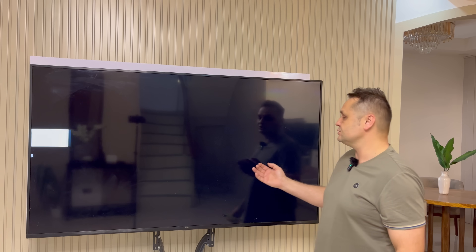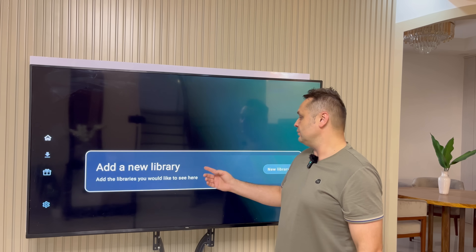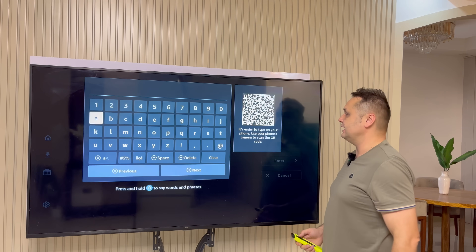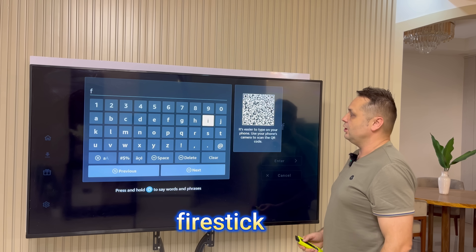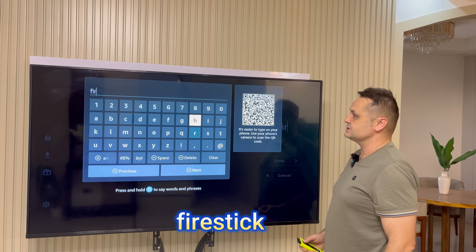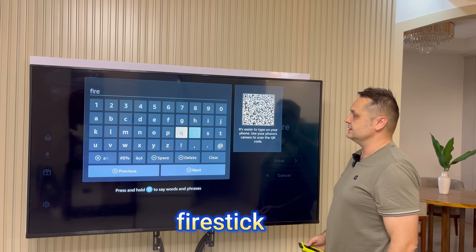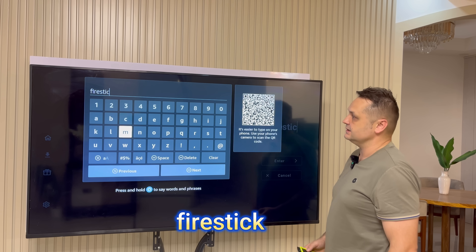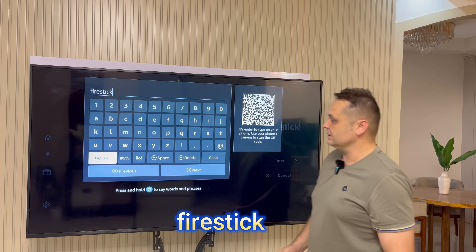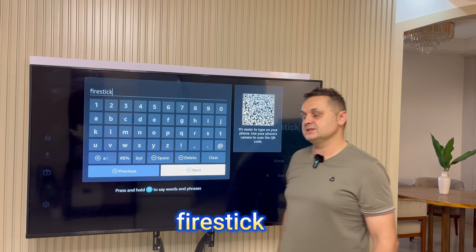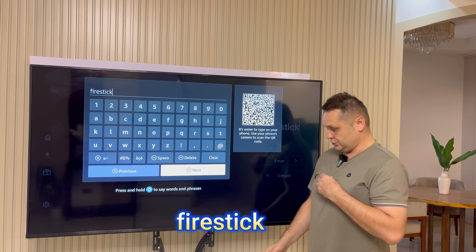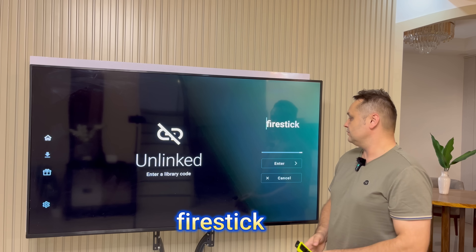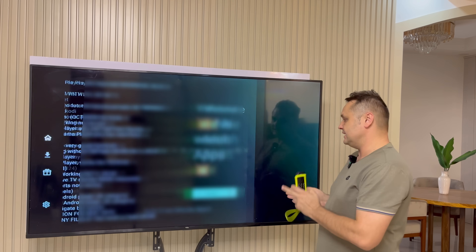Click on Unlinked and this screen will pop up. You want to click Add New Library — click into it and put in the following code, all lowercase: firestick. Put in firestick, all lowercase. When you're done, simply press the Next button. Now it's going to go into the store, but don't press Enter yet.